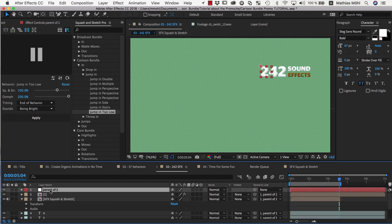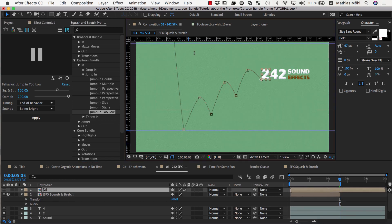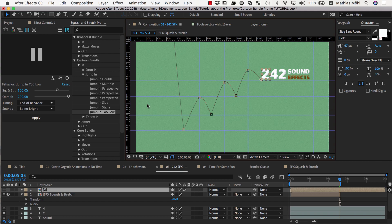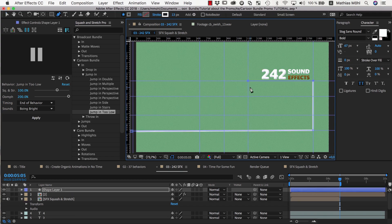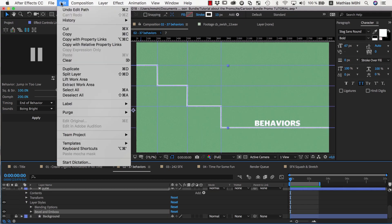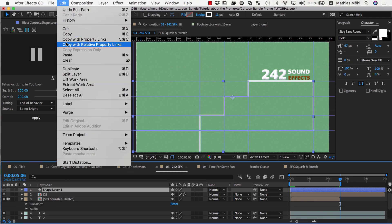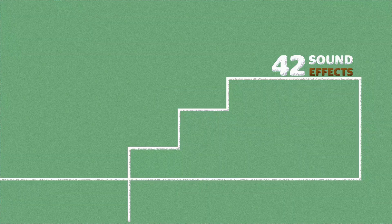Once we are happy with the placement, we can delete the null again. Now, as the previous scene, I create some guidelines, and then create a shape layer for the line. Finally, I copy and paste the layer style with the line in the previous scene.